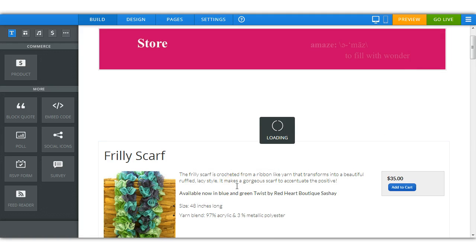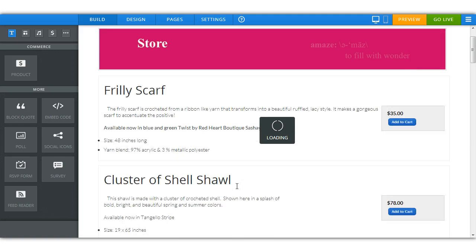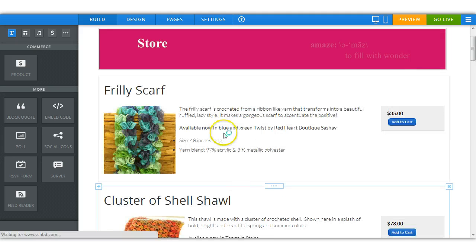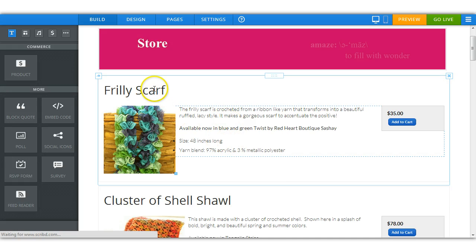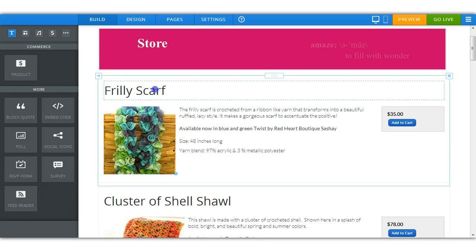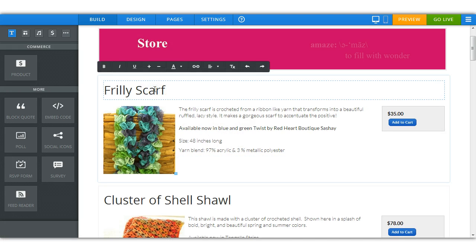And if you have a pre-existing product and you would like to edit it, all you have to do is hover over the part you want to edit and click. It's that easy.